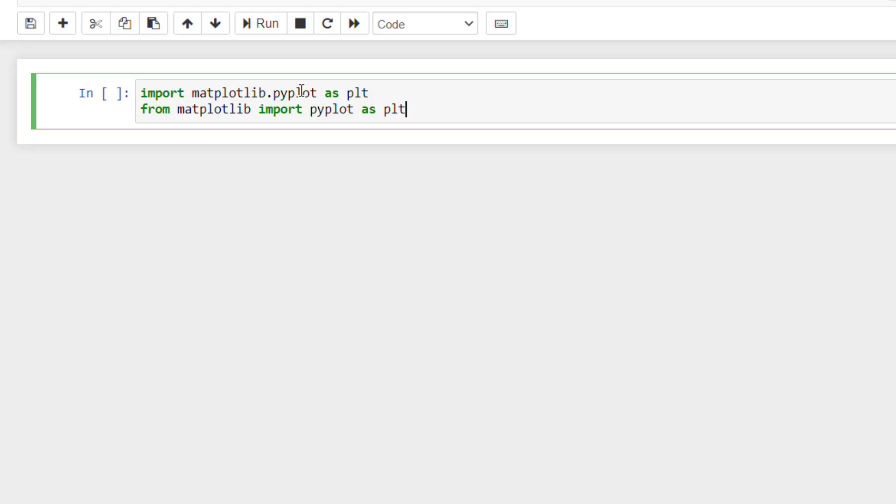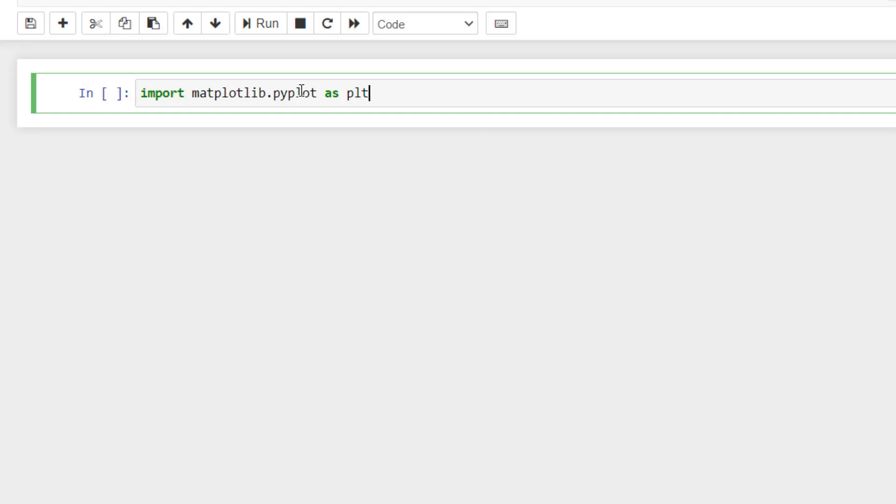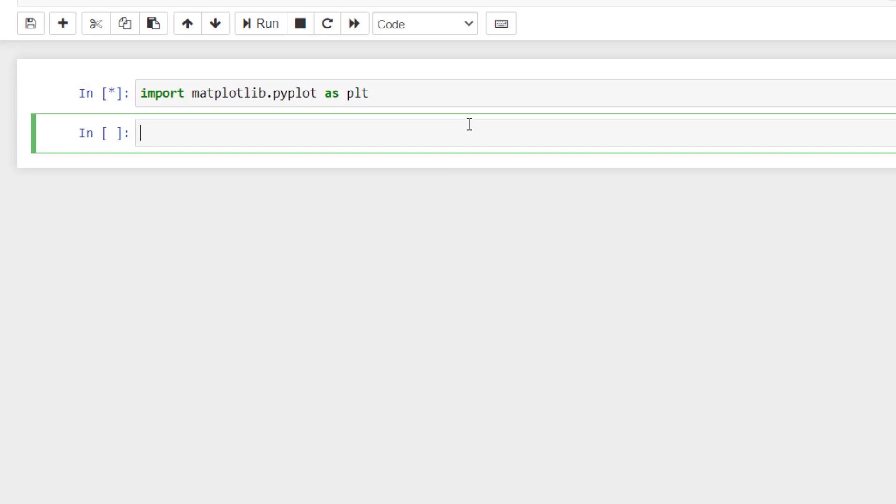It is just a convention whichever you want to use you can use it. For the time being I will be sticking to the first one that is more convenient for me. So I will just simply delete it and we will just run. This will not do anything because I have just imported the library.